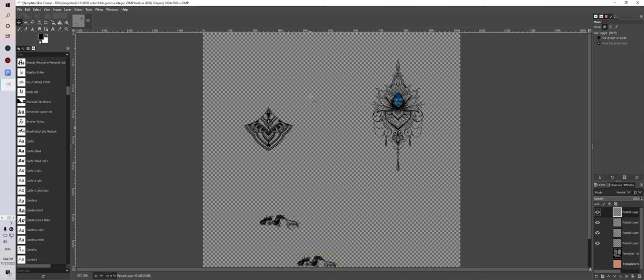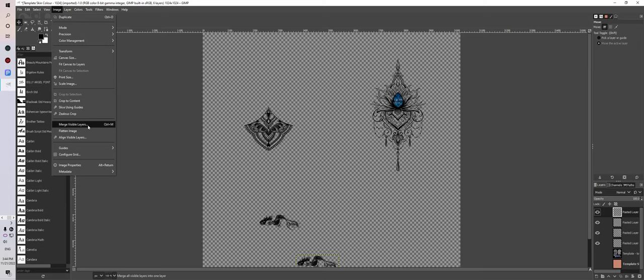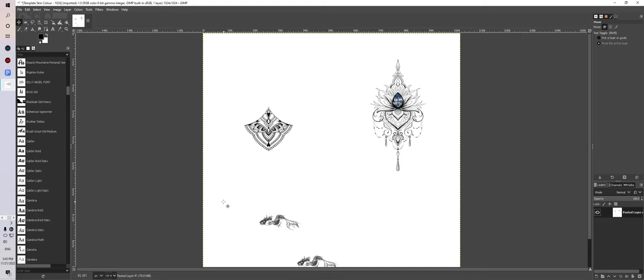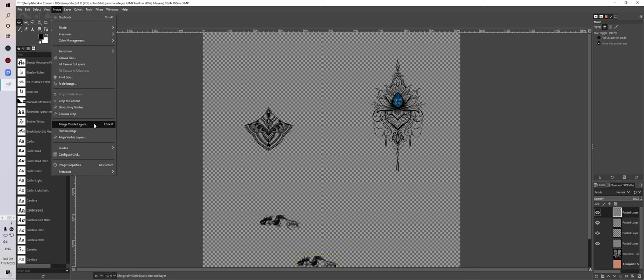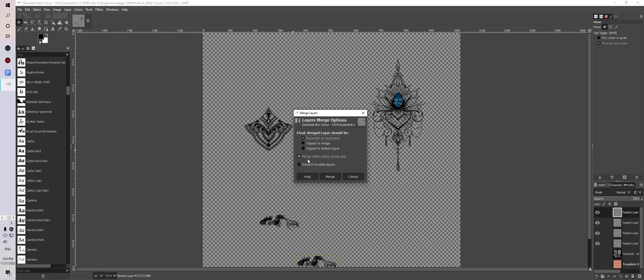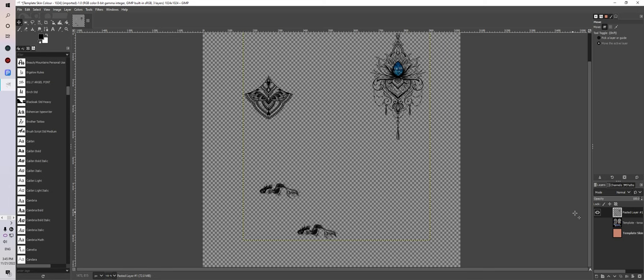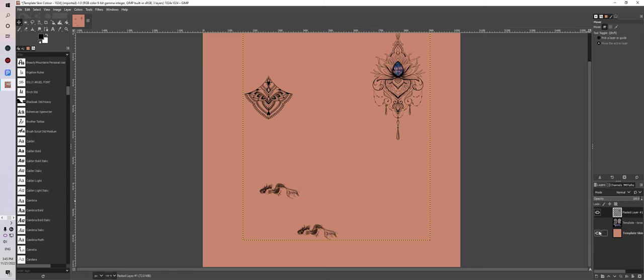Make that layer invisible — there's your tattoo as an alpha image that you can save into the game to make a bomb tattoo. Go up to Image, go down to Merge Visible Layers. If you flatten the image you put the white back — that's not good, otherwise you'll have a white avatar. So edit undo flatten image, go to Image again, Merge Visible Layers. Discard invisible layers and merge it. There we have it — it hasn't changed, it's exactly where it was before. Now we have our image and we're ready to save it.